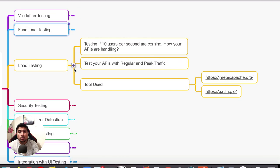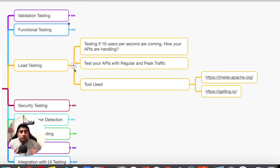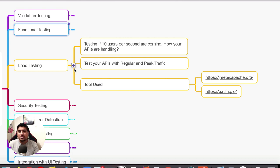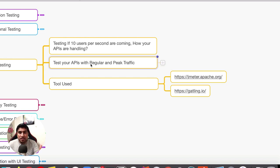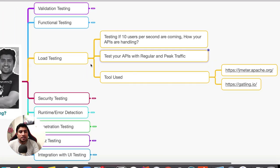Let's talk about load testing. Most of the time people want to know: if 10 users per second start using your API, how is your API behaving? Is your server able to understand and handle these kinds of requests? If we try to increase the load, what will happen? These kinds of scenarios generally fall under load testing. The tool we mostly use is JMeter, and you can also use Gatling, which is an awesome tool for performing load testing. We check with regular traffic as well as peak traffic — for example, a hundred users per second using your APIs — to see how the system behaves.